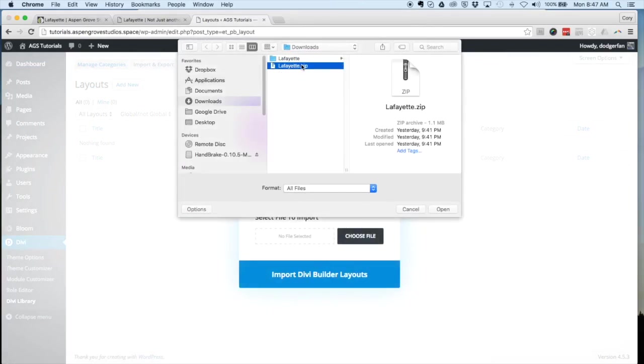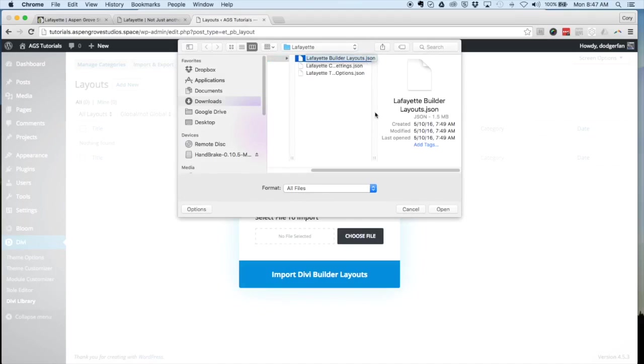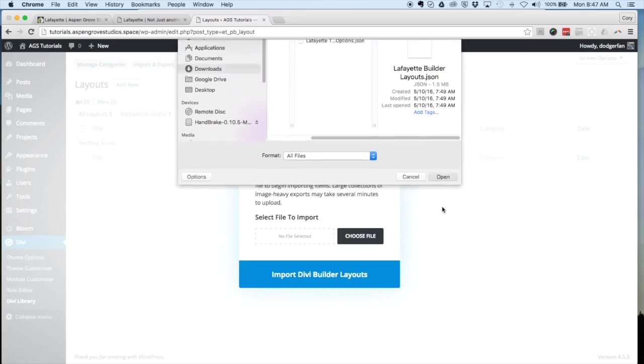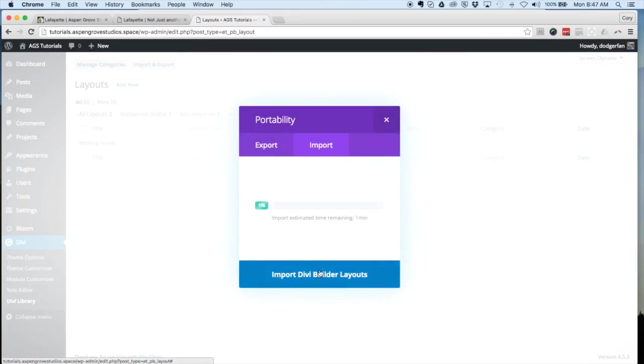Make sure that you have extracted the zip. Within that file, you're going to find three JSON files. The one that we're going to use here for the library is the Lafayette builder layouts. Click on import, and depending on your host and internet speed, this could take 10 to 30 seconds.